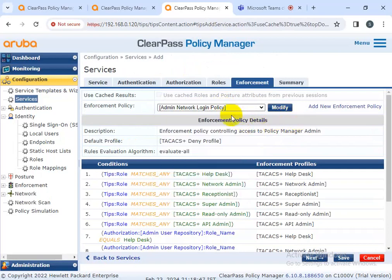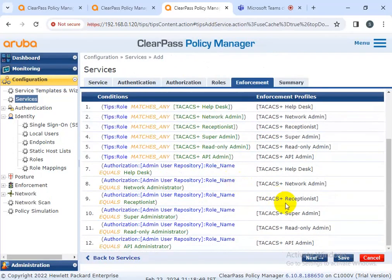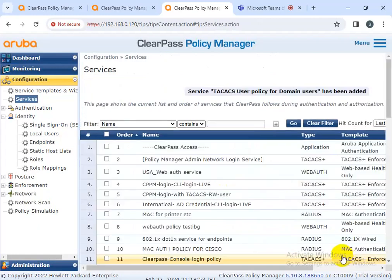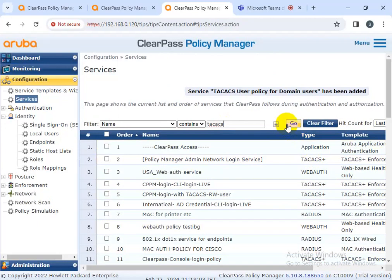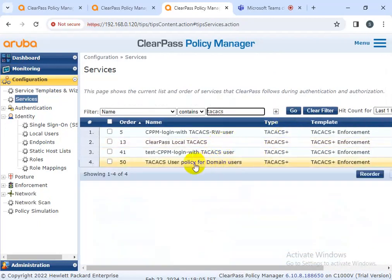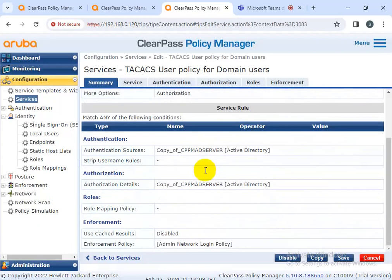I'm going to configure the same person policy. I'm just saving it. I'm not going to complete the enforcement yet - I'm going to configure just the service first. The service is created. Only the service has been created - see this service - only service created.